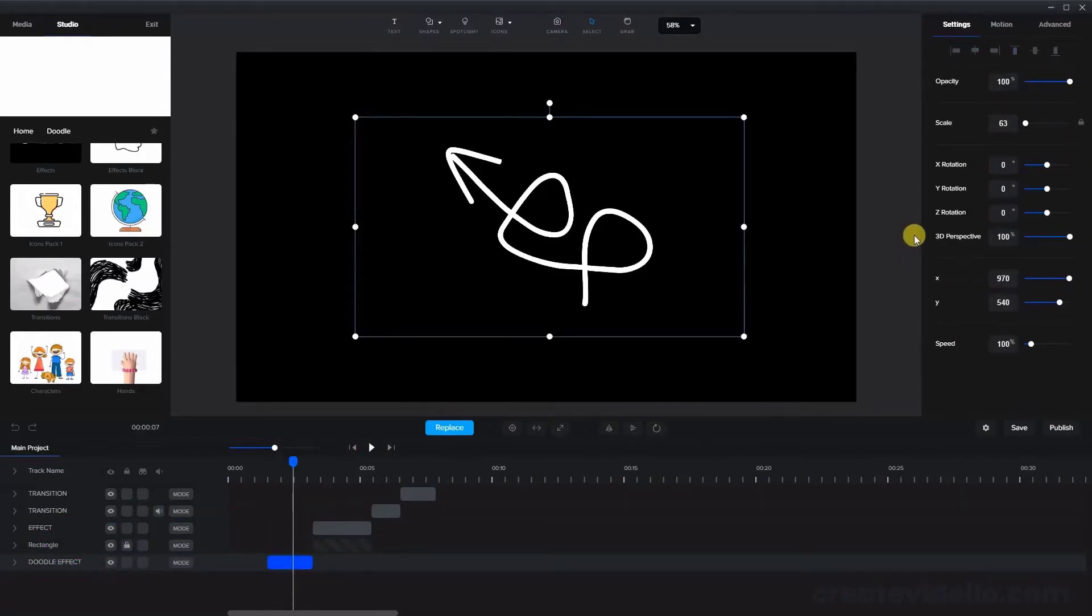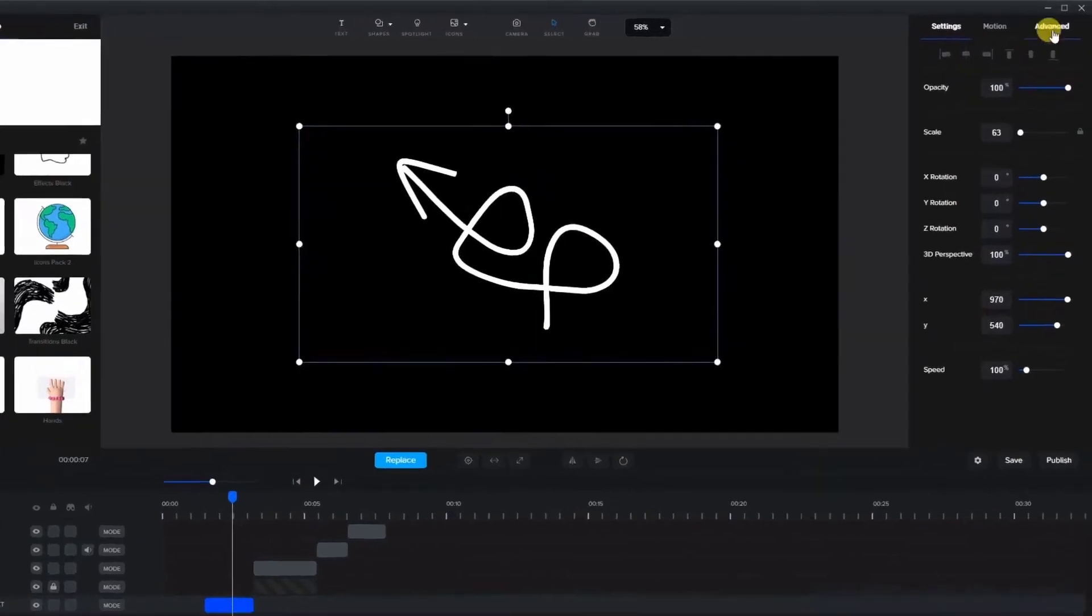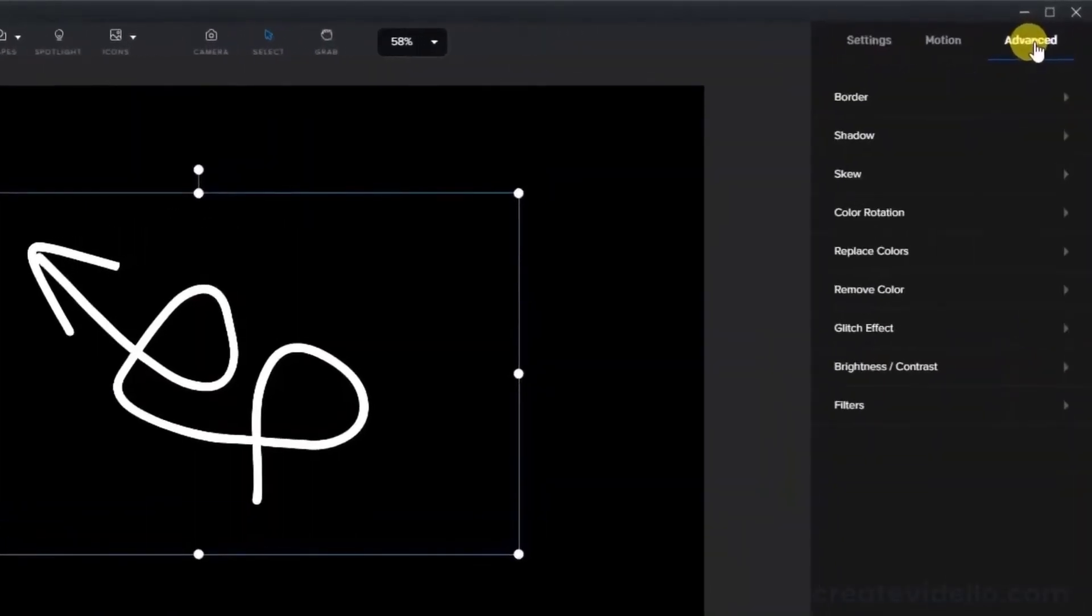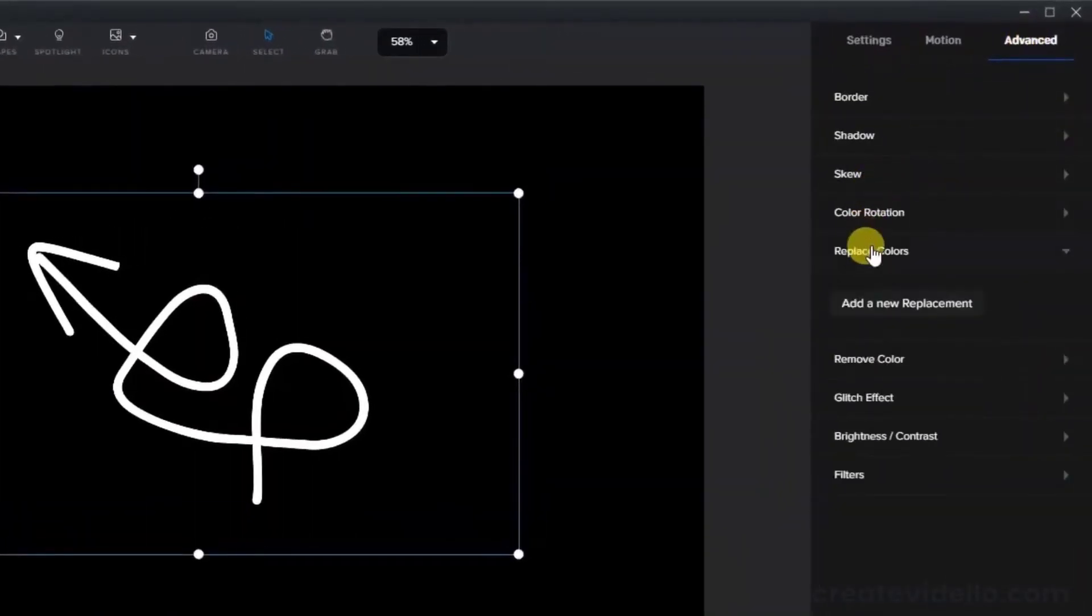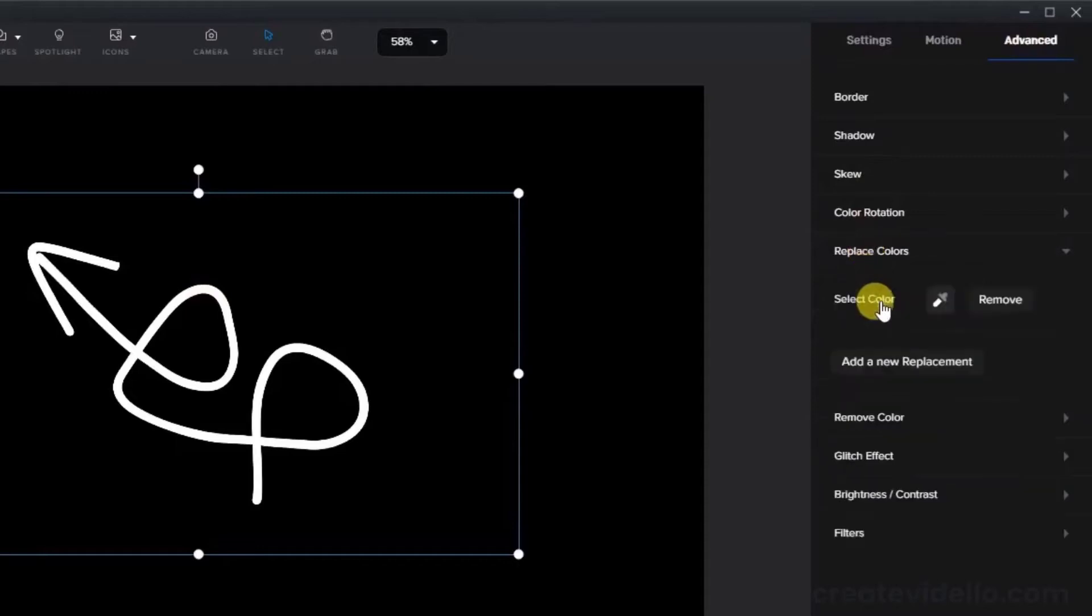In order to change the color of the doodle, first click on the asset and then go to the advanced tab and replace colors. Now add a new replacement.